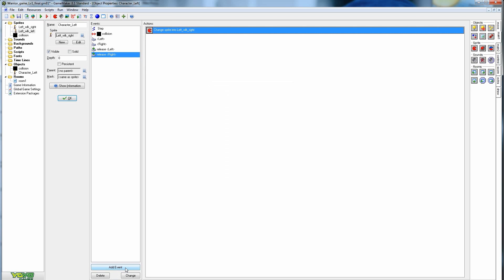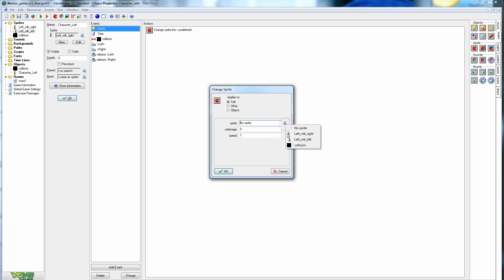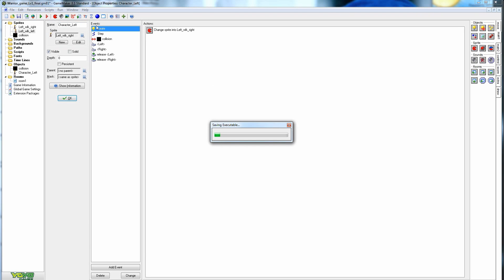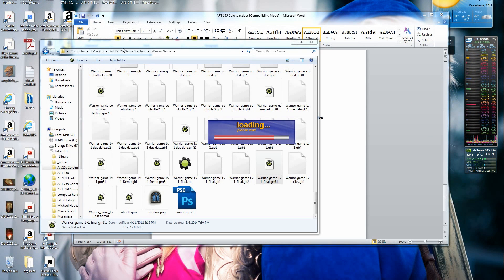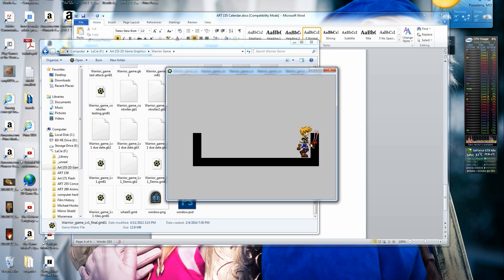Since we don't want him playing the walking animation the moment the game starts, add a Create event. On creation, drag in Change Sprite and set it to the right sprite, sub-image 10, speed 0. This means as soon as the character is created on screen, he's shown standing still facing right before any input. If you have a proper idle sprite, you'd set that here instead. Now on creation he drops in without immediately animating.